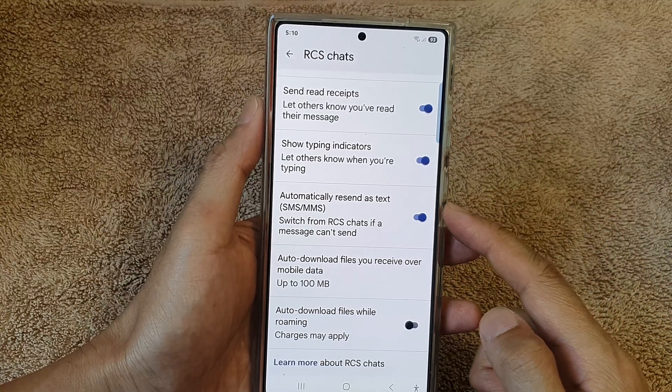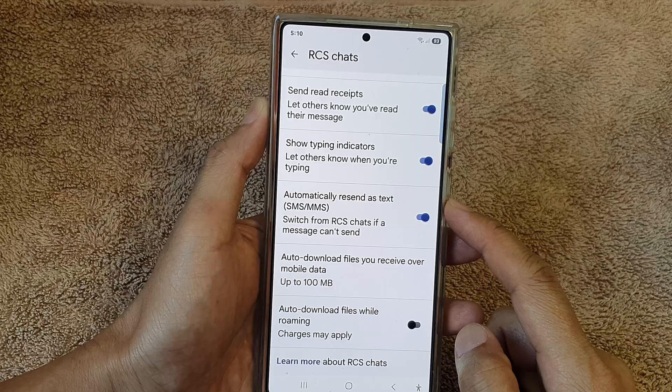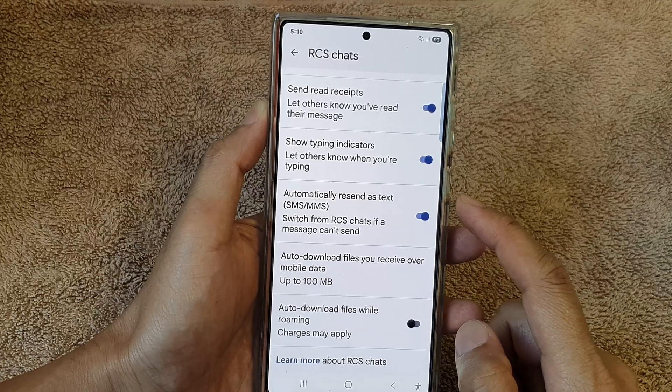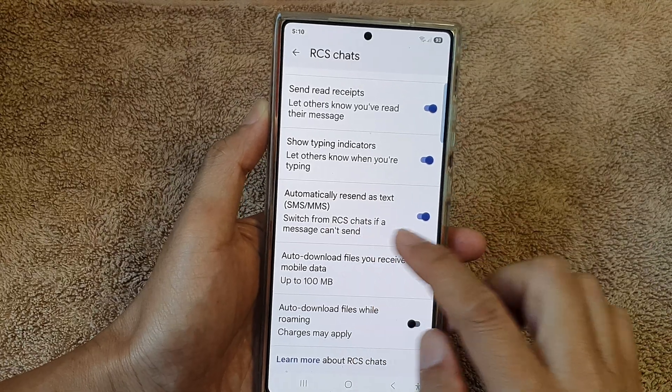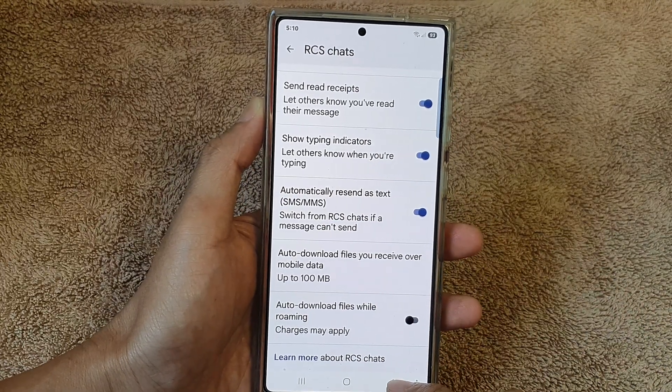So when you try to send messages via RCS chats and the chat server is down, the phone can automatically switch over to standard SMS or MMS.